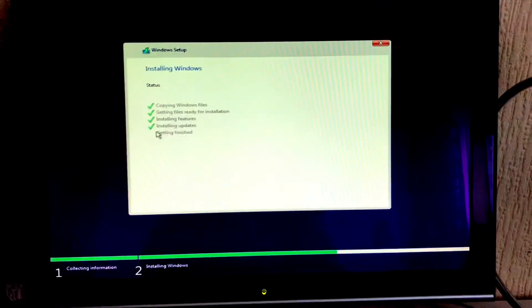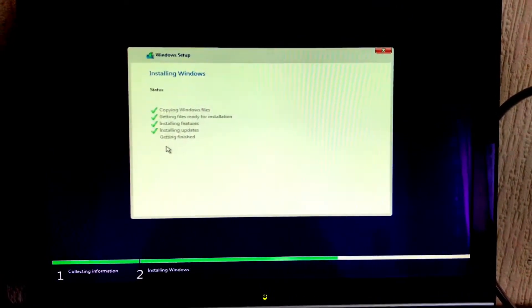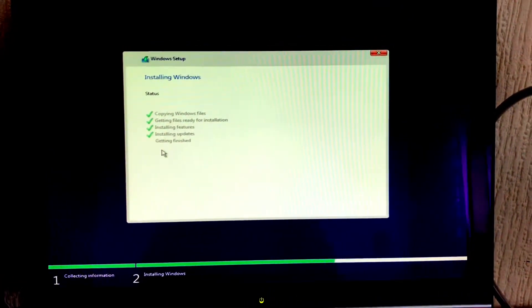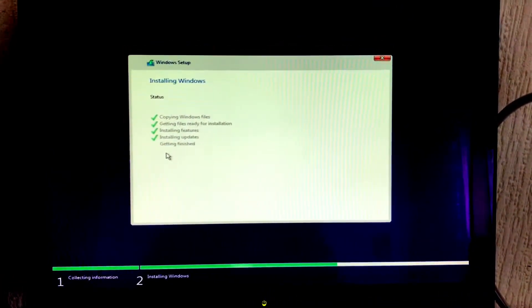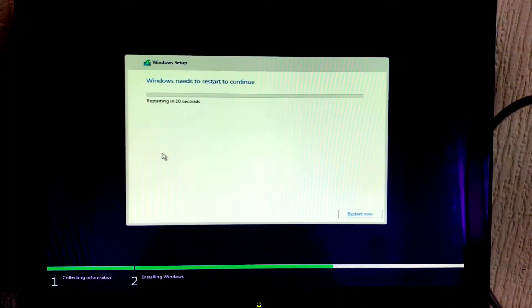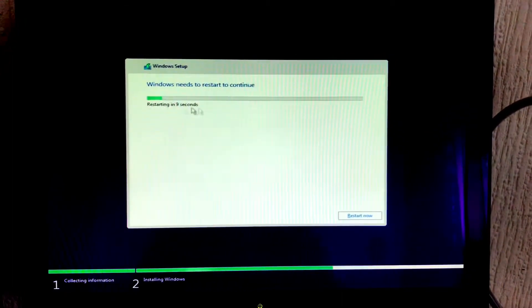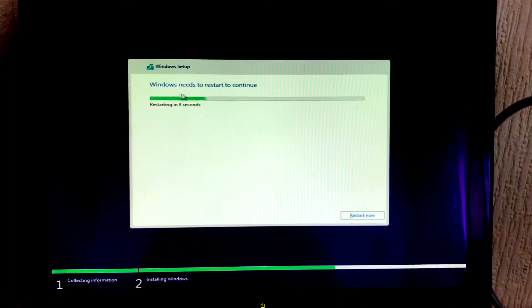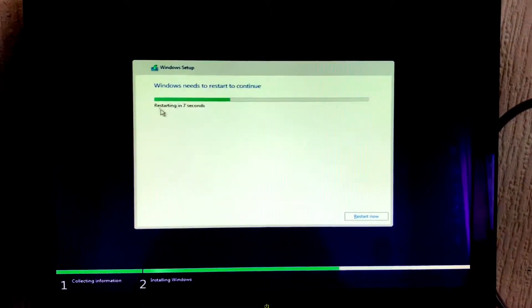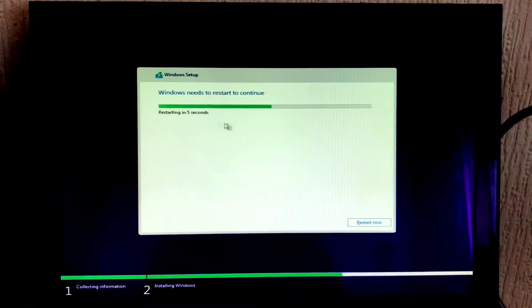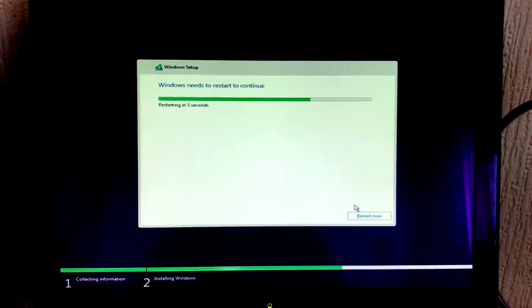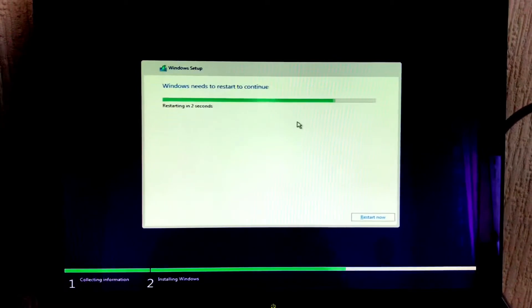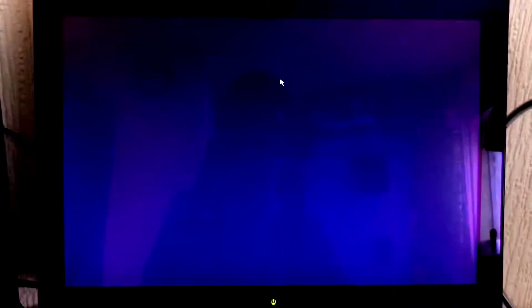We might be prompted for a restart in a second. Yeah, as I thought we're being prompted for a restart so we'll just automatically restart in a couple of seconds. We can just go ahead and hit restart now. Our system's just shut down and it's going to be ready to boot back up again.